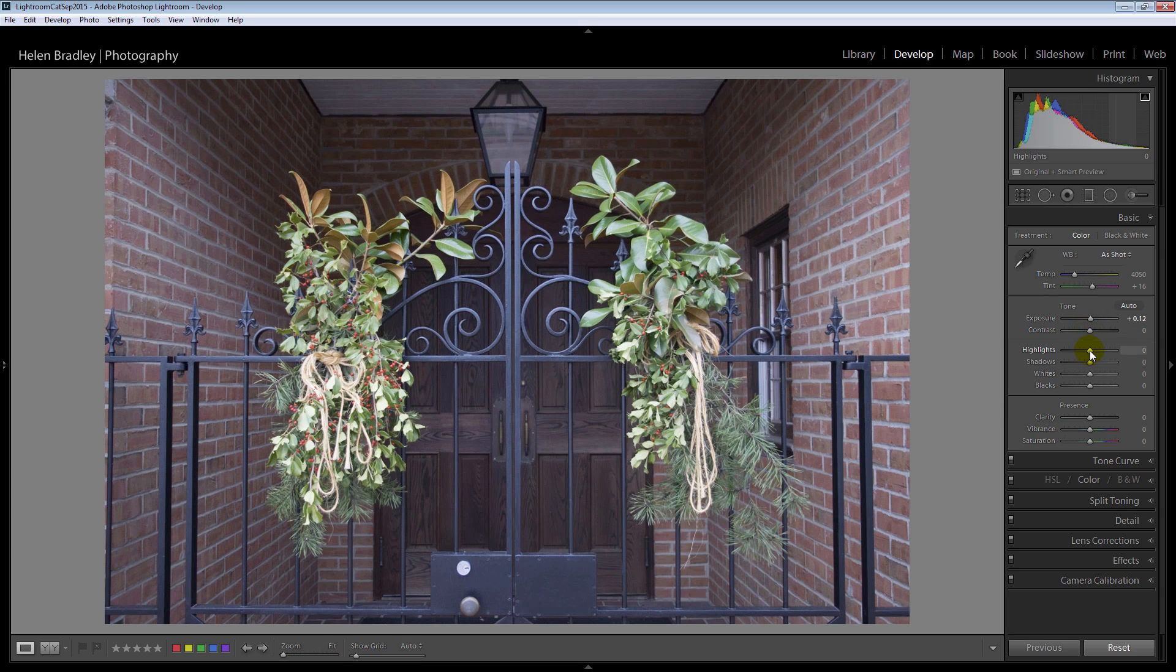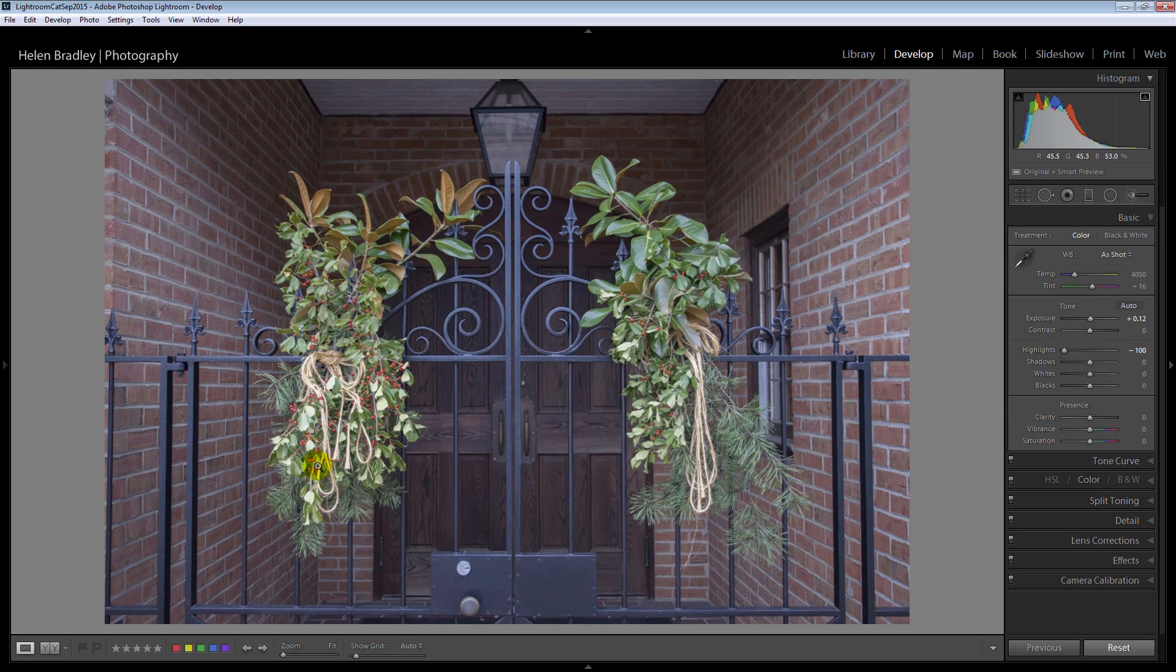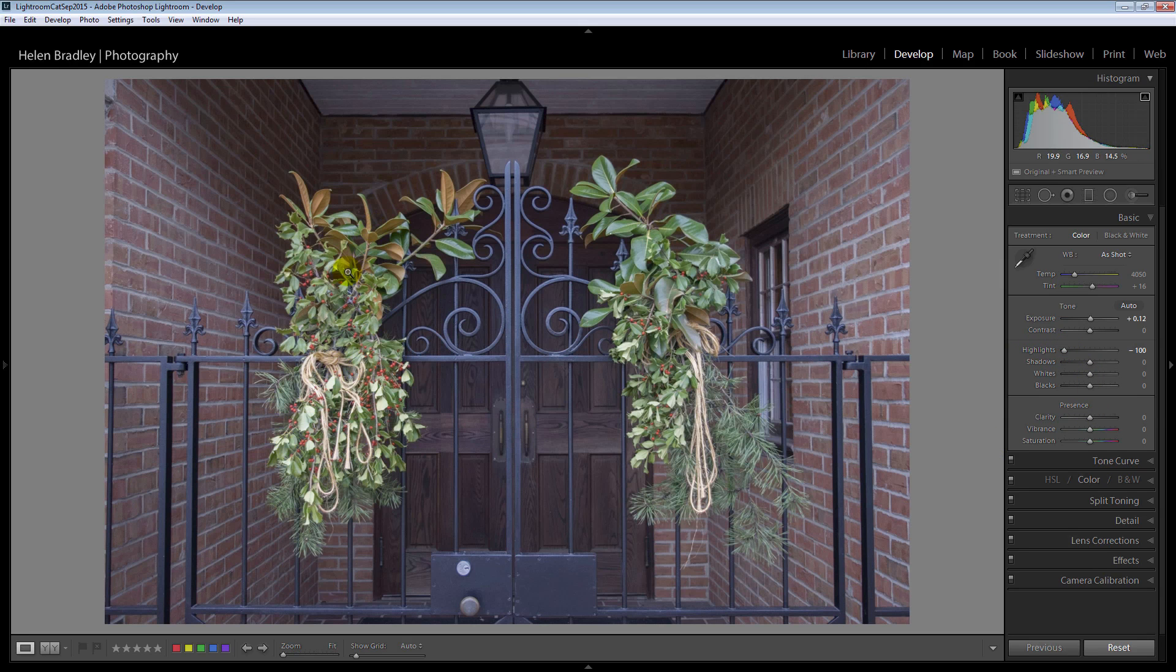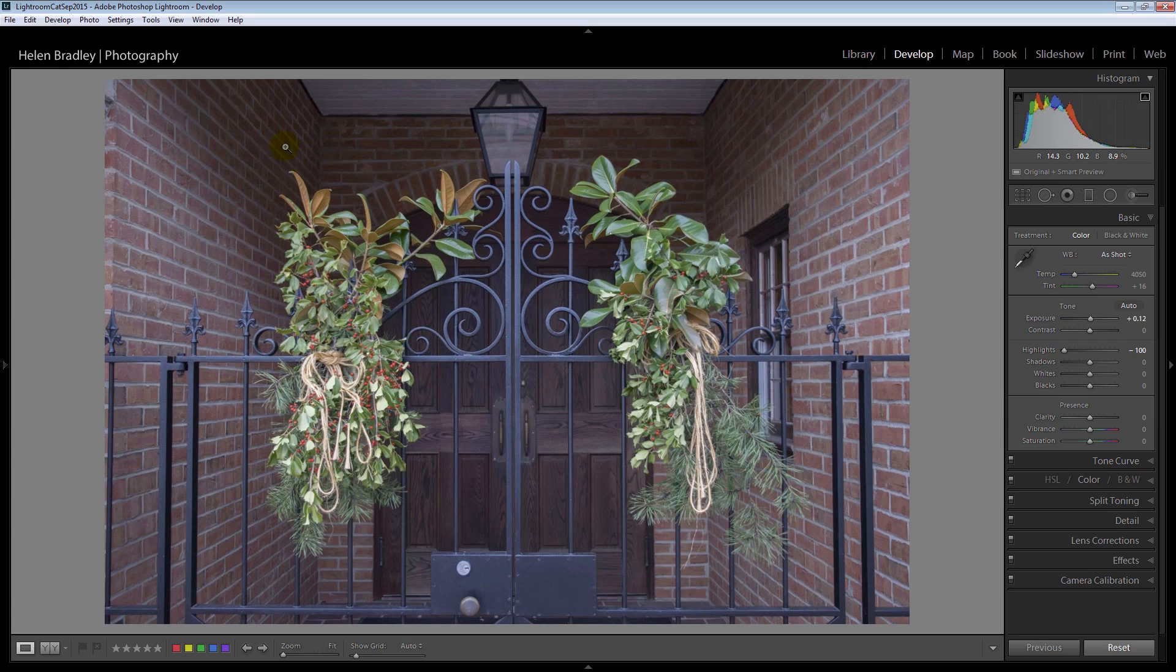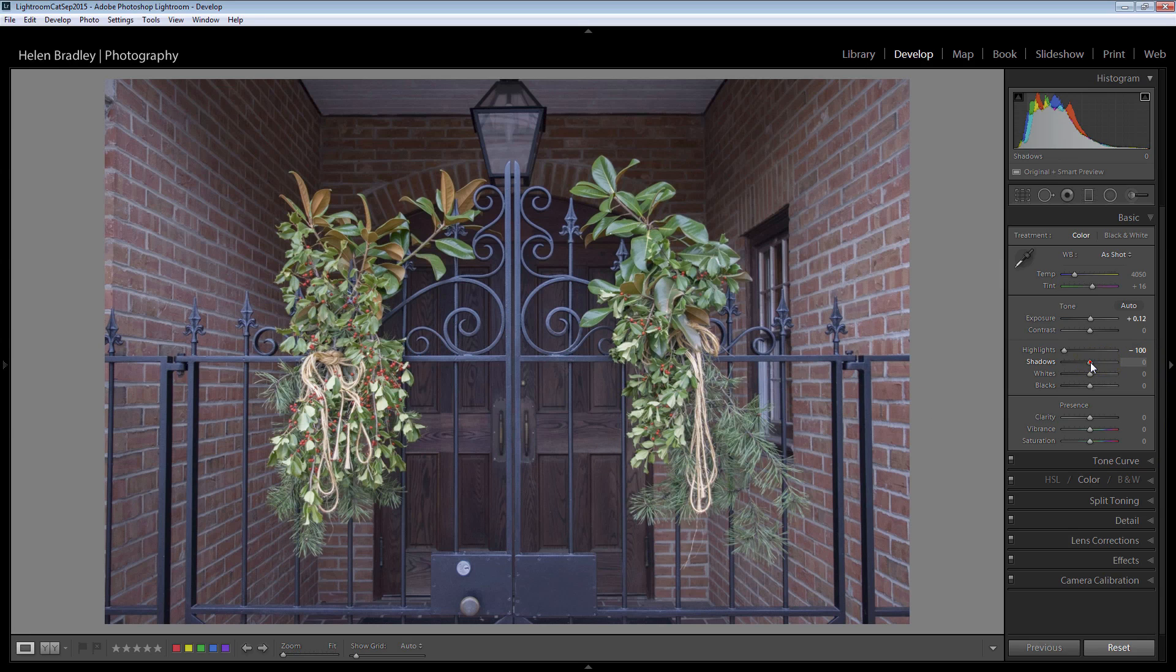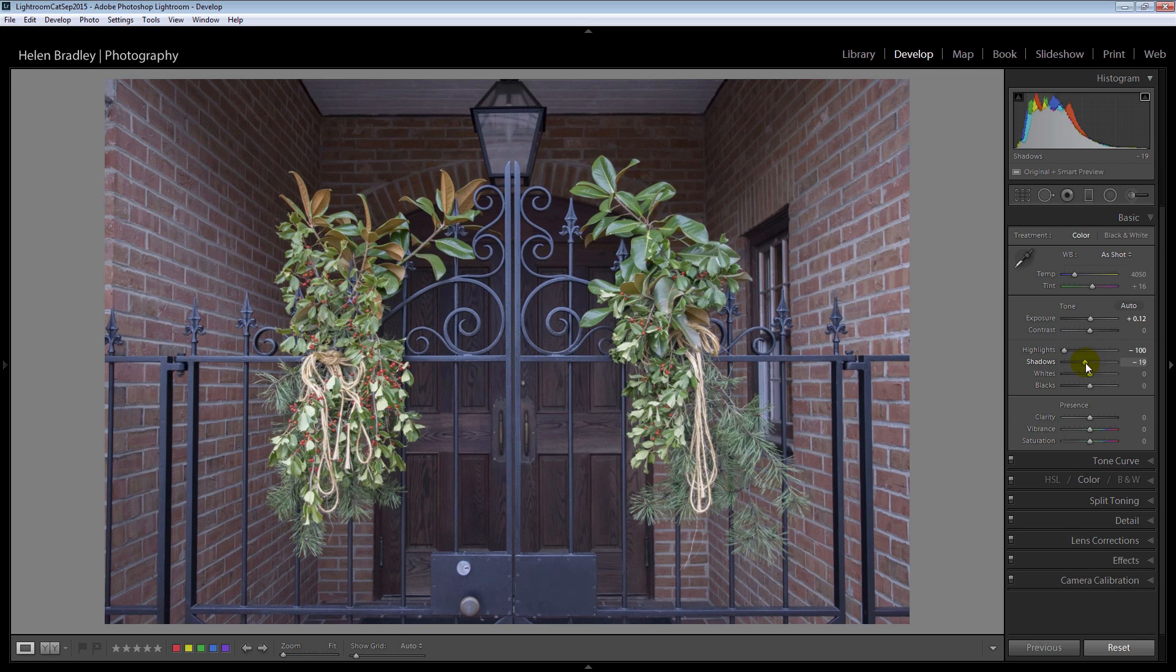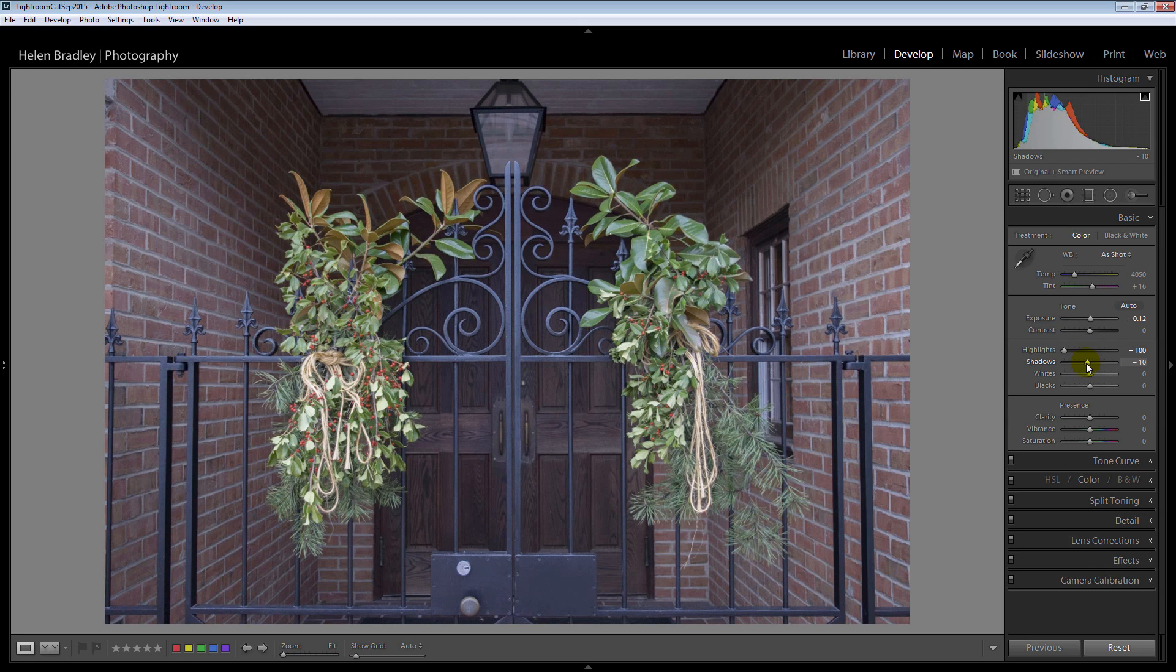I do however want to start bringing down highlights because I want to protect these highlight areas over the flowers and the decorations here. As far as shadows is concerned I really want to send the background to this image to the back so I don't want to bring out the shadow detail at all. There's precious little shadow detail that I really want to recover in the flowers. So I could probably even back off the shadows a little bit to try and start heading the background towards darker.